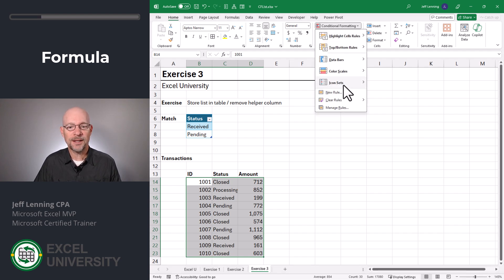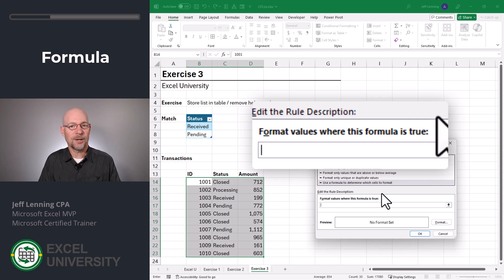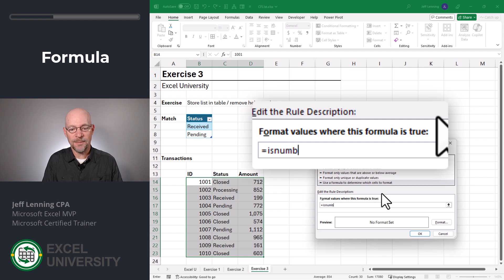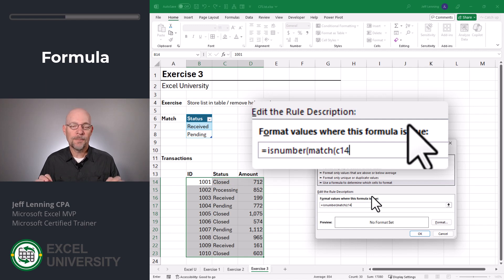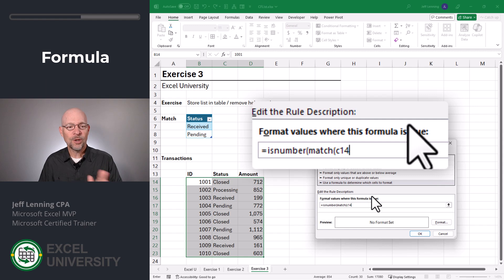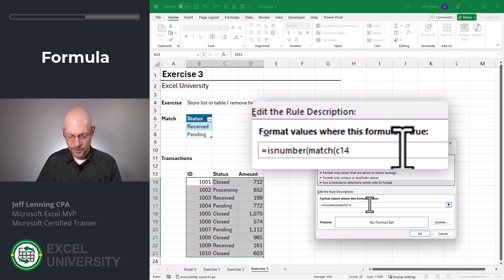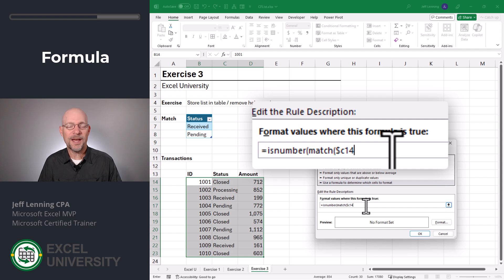Then we go to Conditional Formatting, New Rule. Here we want to use a formula to determine which cells to format, and our formula is basically going to be the same logic as before. Equals ISNUMBER, MATCH — we want to match the status column value, which is currently in C14, so we type in C14. This formula is going to be applied to all of the selected columns, so we need to be careful about absolute versus relative cell references. We need to lock the column reference onto column C by putting a dollar sign in front of C, and leave the row reference 14 without a dollar sign so it stays relative as the formula fills down.